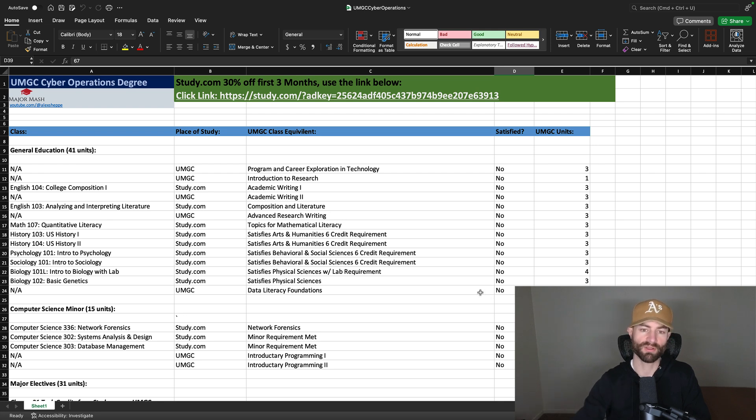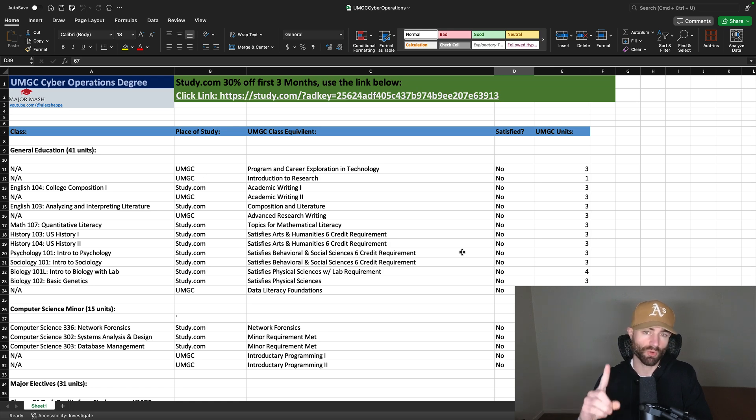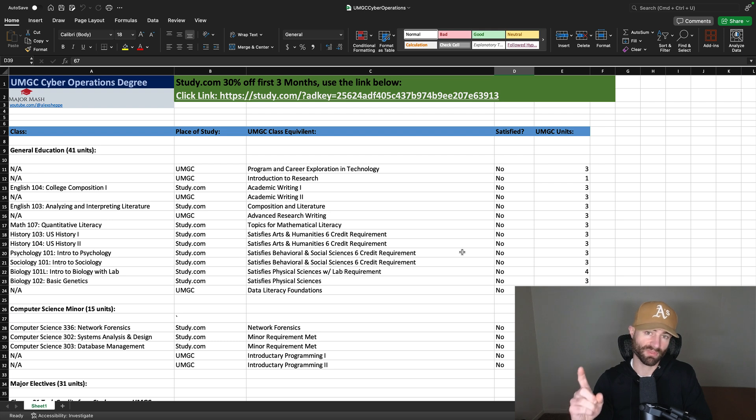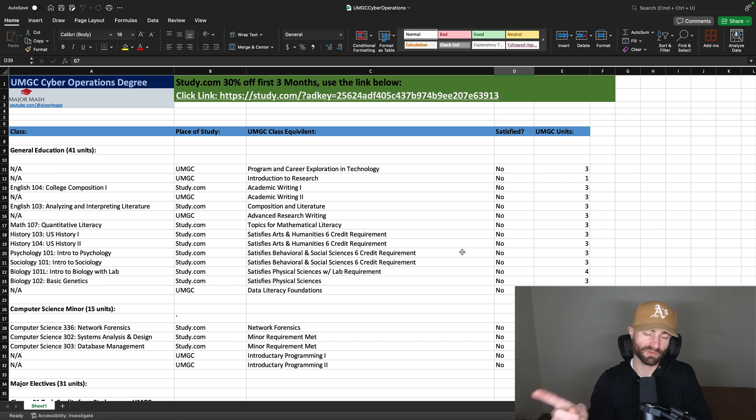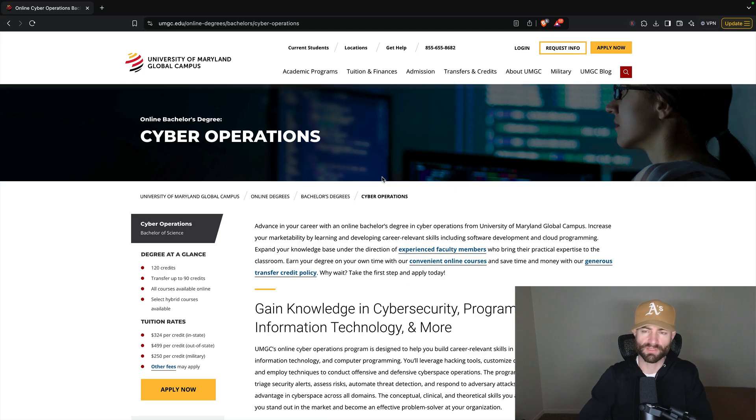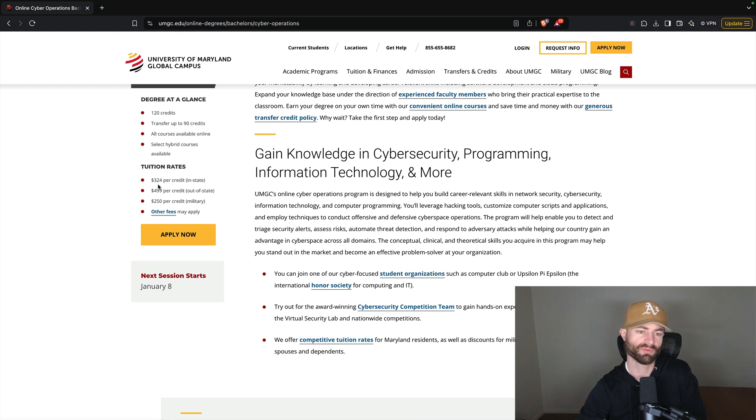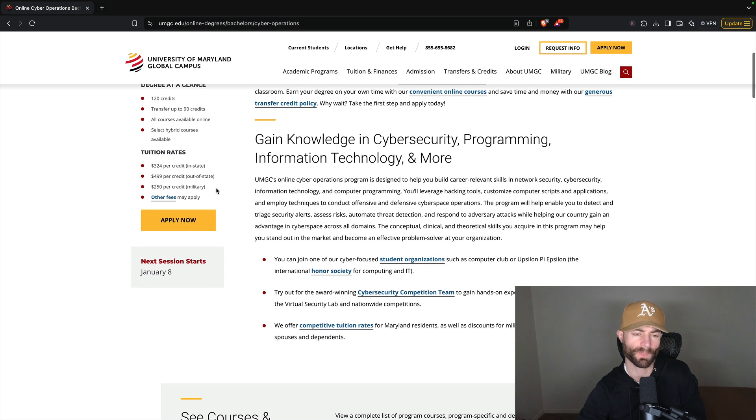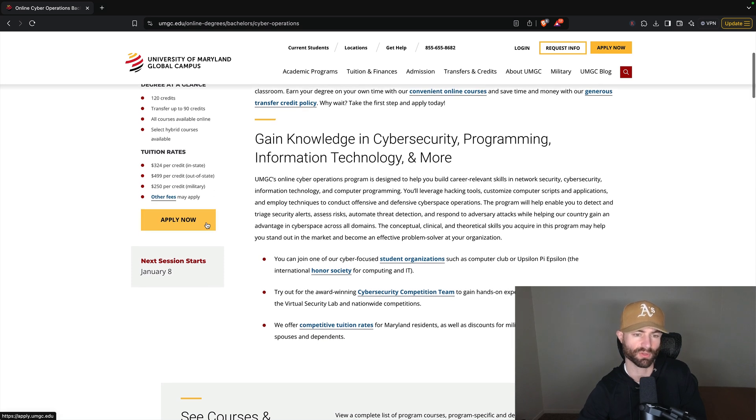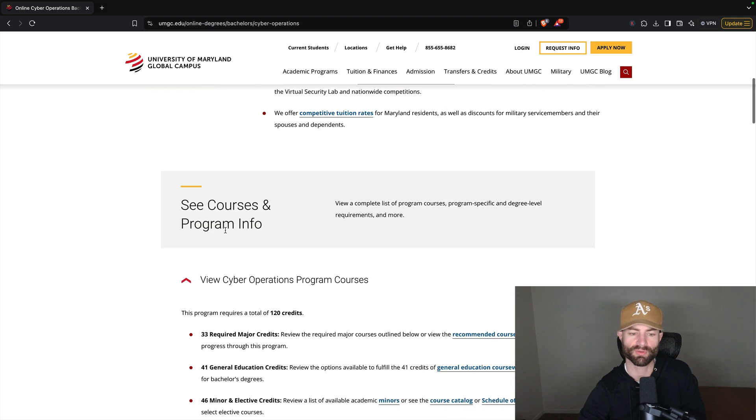So now that we've covered this, we've covered the spreadsheet that you can download on the website. We're going to go on the UMGC webpage and go over the course curriculum for this degree, which I'm actually a really big fan of. So let's head over to that right now. We're on the UMGC cyber operations bachelor degree page. As you can see, this is it'd be 499 out of state, 250 for military and 324 if you live in the state per credit.